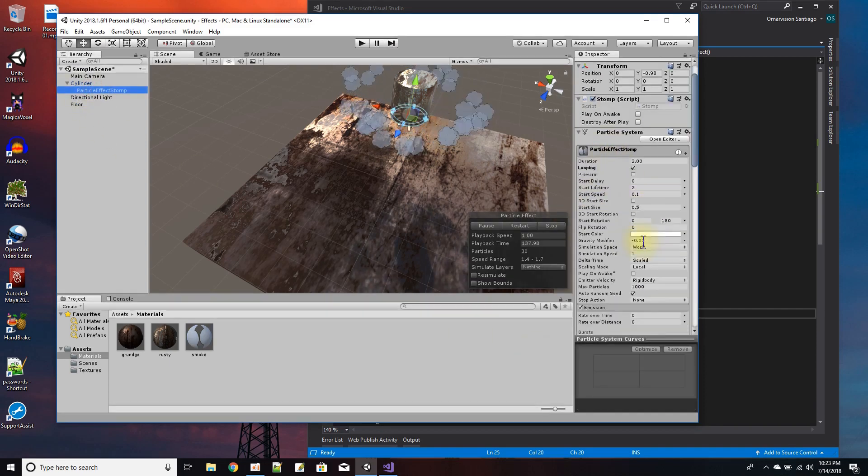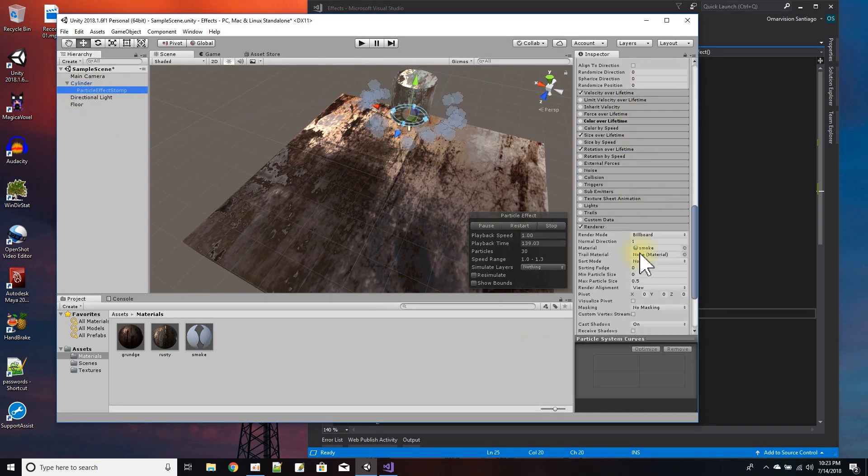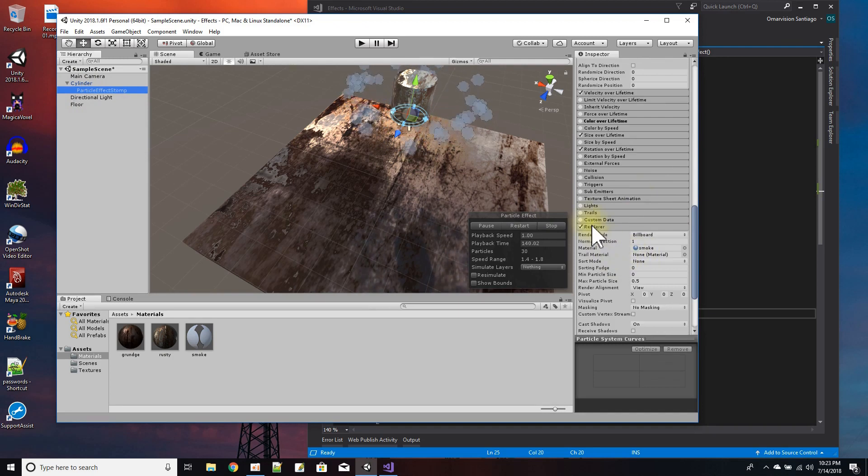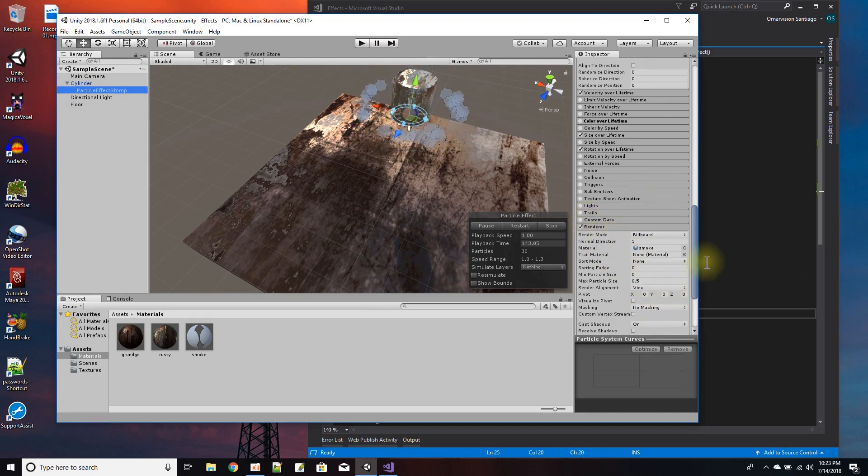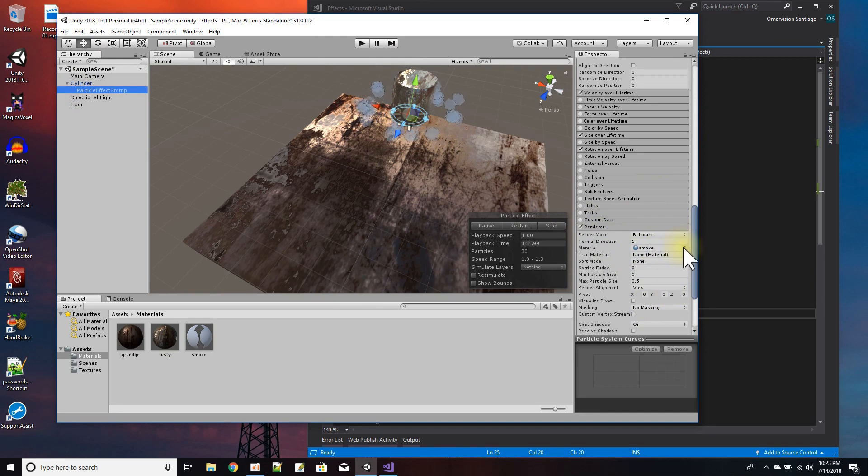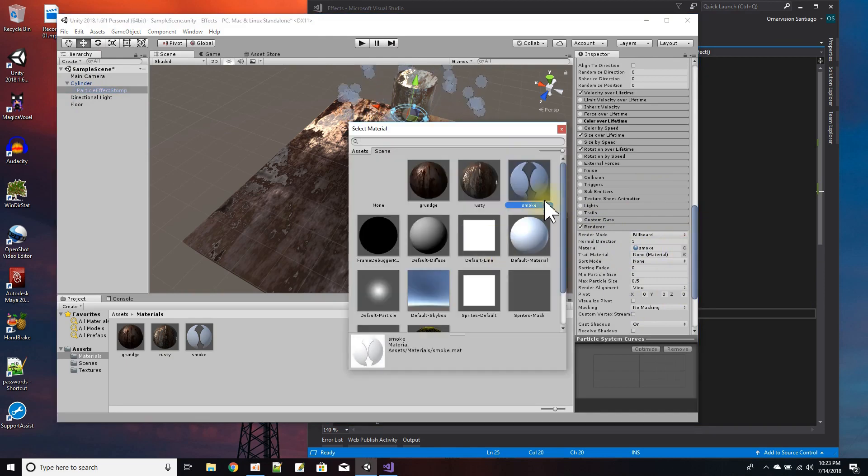So then if I go back to my particle here in the renderer panel of the particle system, I just dragged and dropped - I chose the smoke texture.